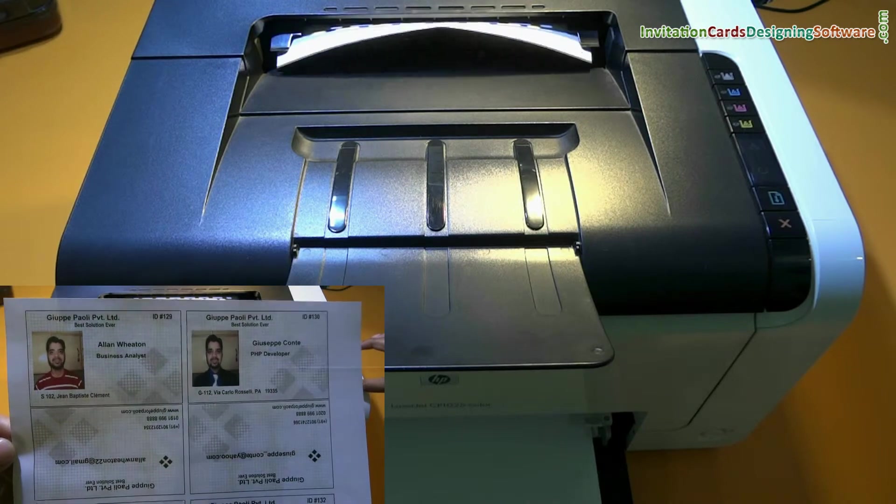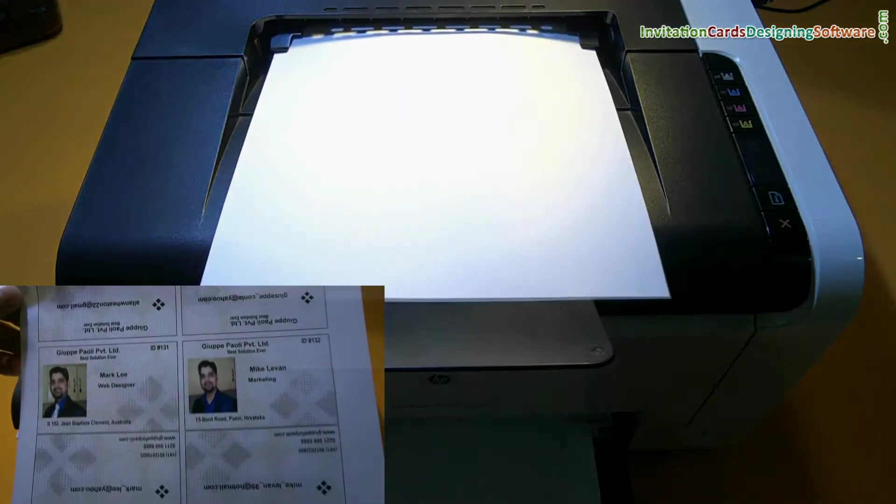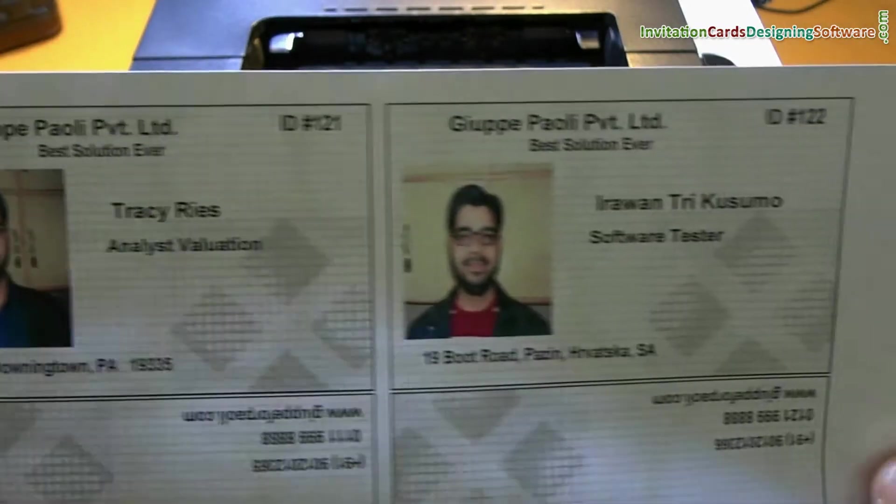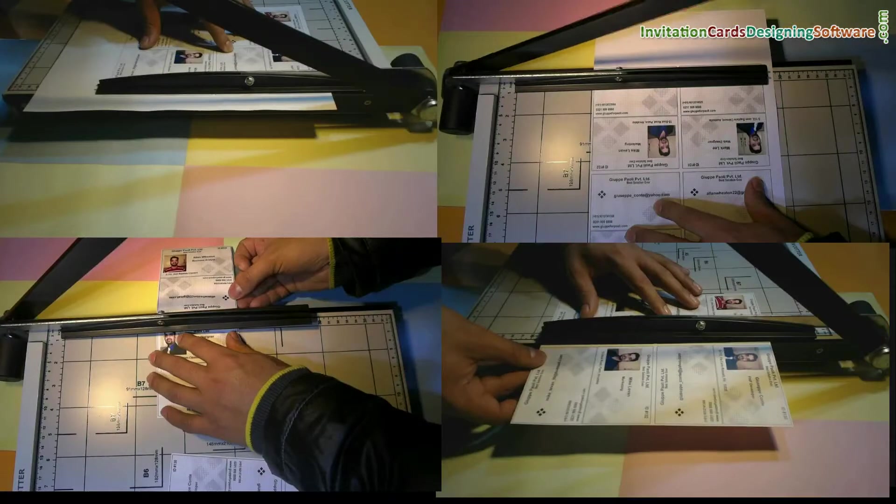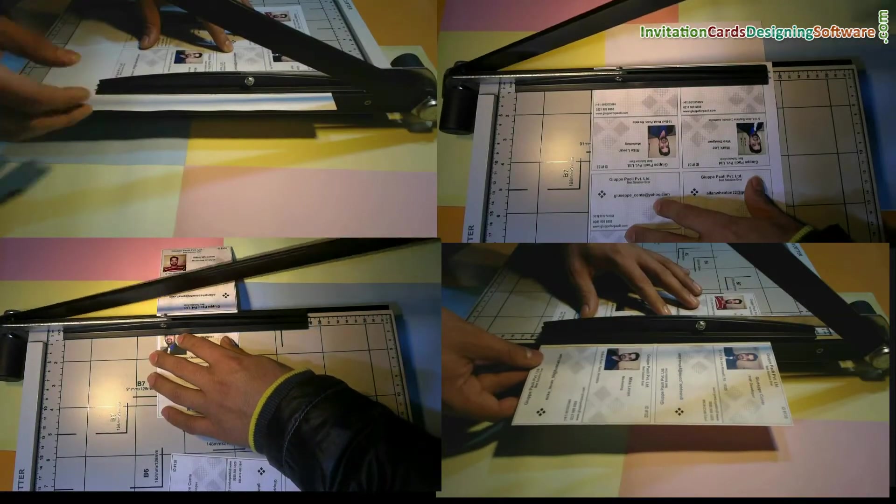List of ID cards are printing. Trim ID cards according to card dimension.